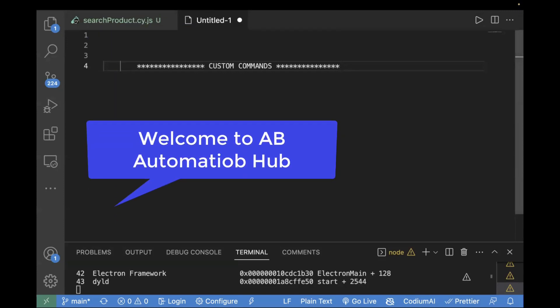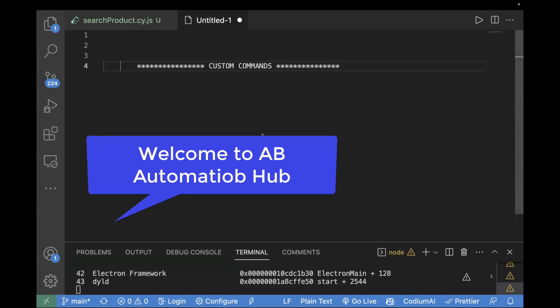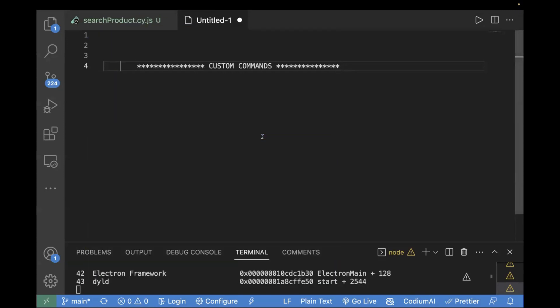Hey everyone, this is AV. Welcome back to the Cypress series. In today's video, we are going to learn about custom commands in Cypress. This is one of the very important topics and also one of the very often asked interview questions.